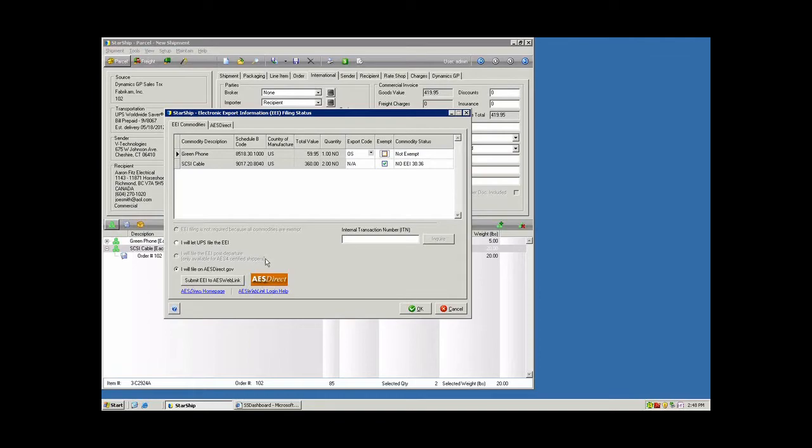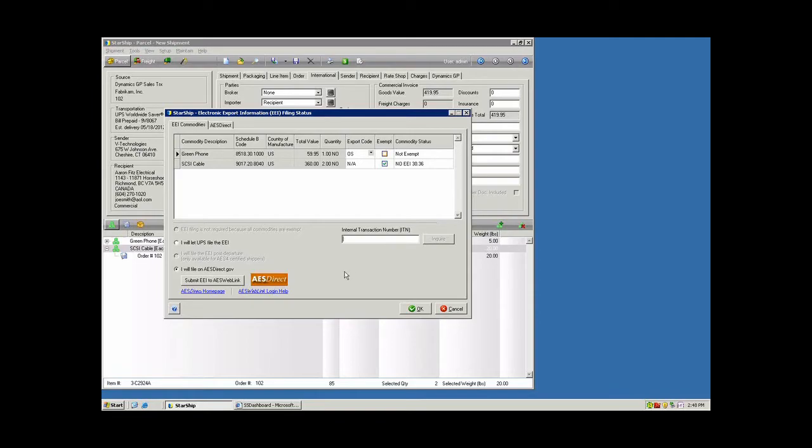It will take all of the commodity information, the customer info, any third parties that are involved, and upload that to the government website. And typically you receive a response from AES within 15 to 20 minutes via email. Once you get that email, there's a unique transaction ID that's assigned to your shipment. It's the ITN number, so you could copy and paste that into this field here. Or Starship has preferences that you can set up with your inbound email where you can have Starship pull your inbox and it will parse through the emails to find that ITN number as a background task.